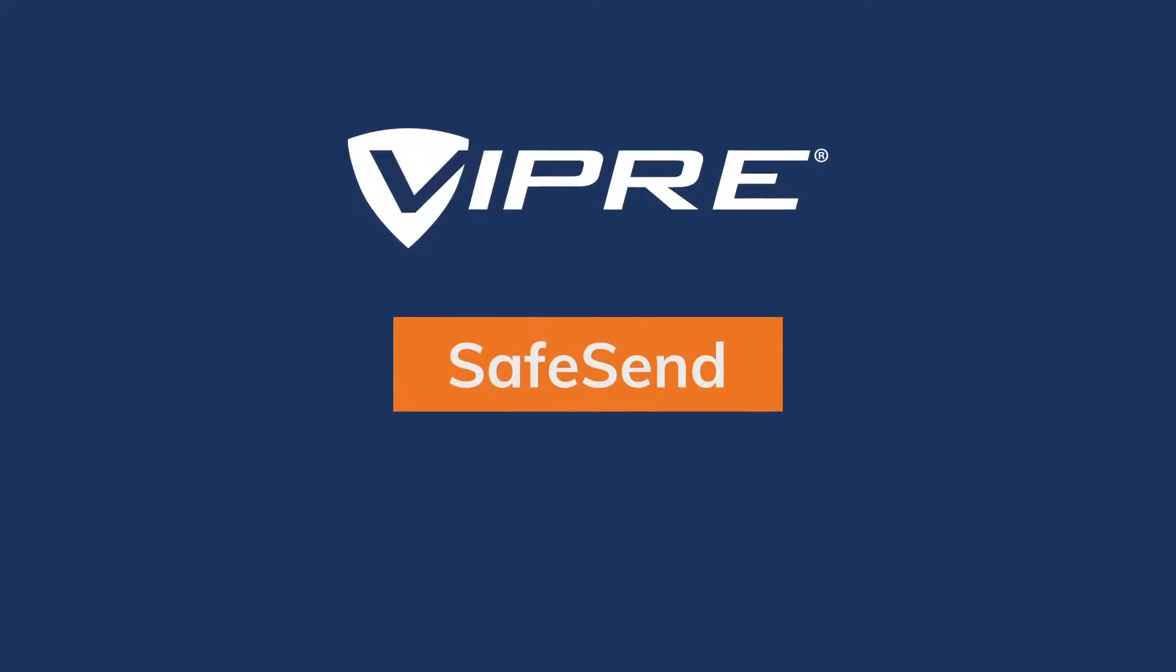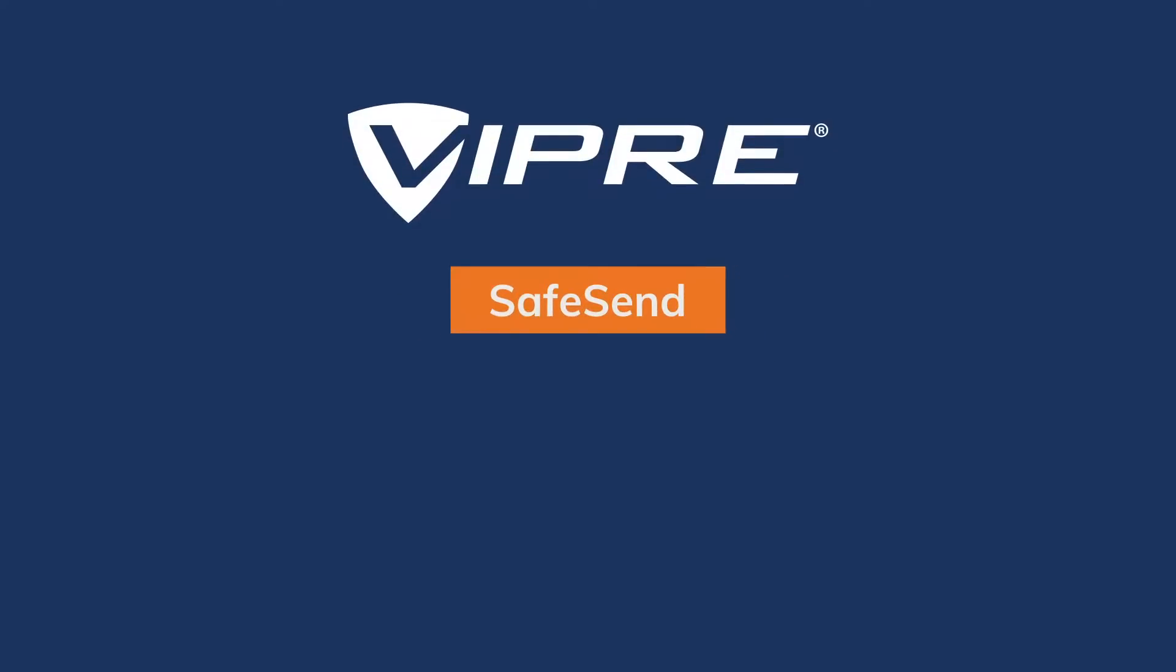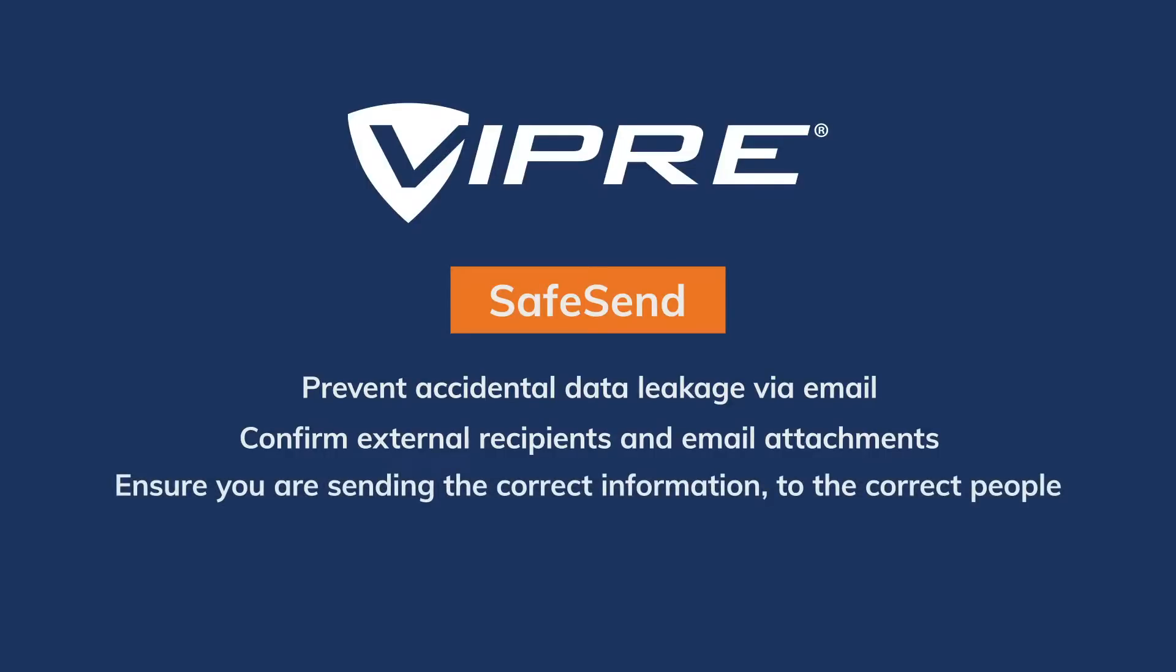Viper SafeSend is an Outlook add-in designed to prevent data leakage via email. Viper SafeSend uses a pop-up in Outlook, enabling you to quickly and easily confirm each external recipient and attachment on an email, ensuring you are sending the correct information to the correct people.